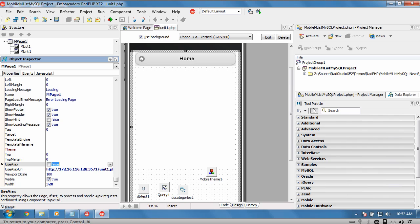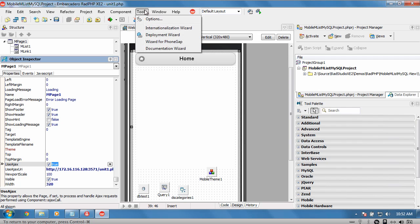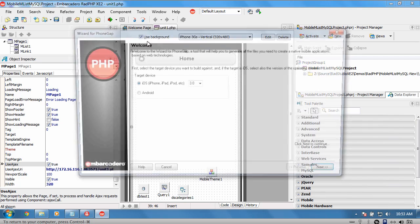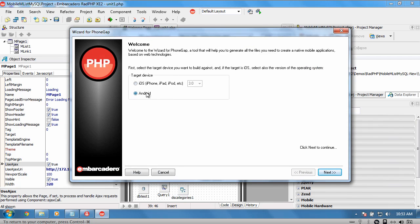Now let's go and turn user AJAX on. I'm just going to save that here. Using the new option through the tools, wizard for PhoneGap, I'm going to say let's run this out as an Android device.